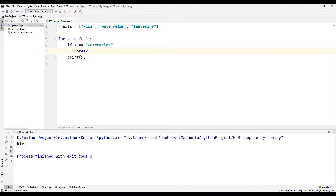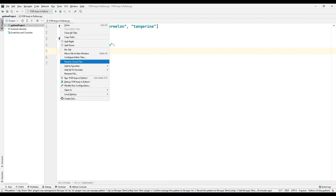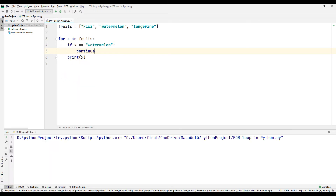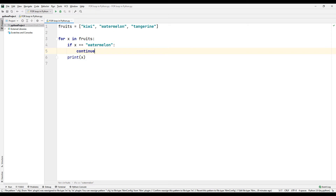Now let's make an example using the continue command in the same example. Run the code. In the for loop, when the x variable is equal to the watermelon member of the list, that part of the loop is skipped and the tangerine member is printed on the console screen.